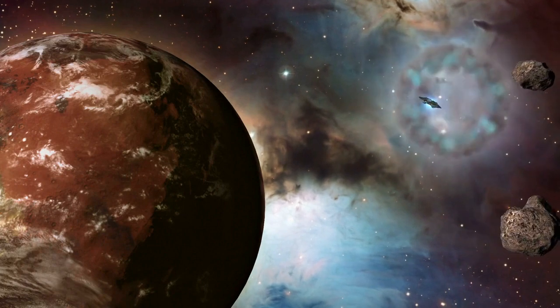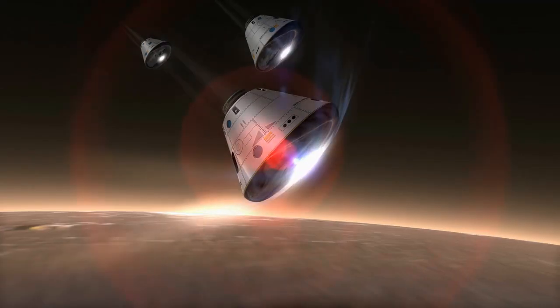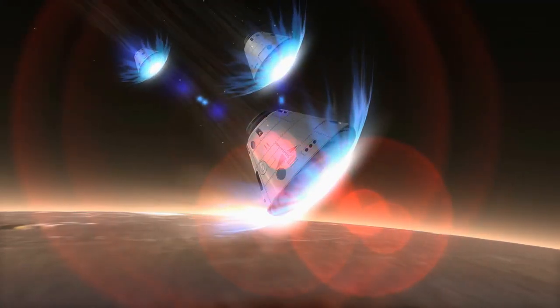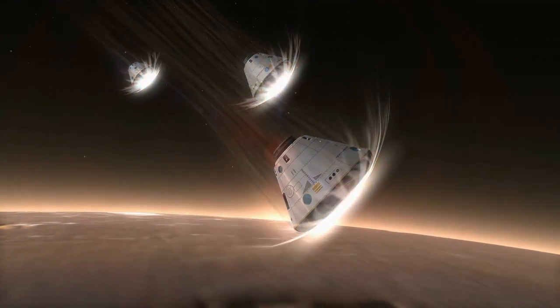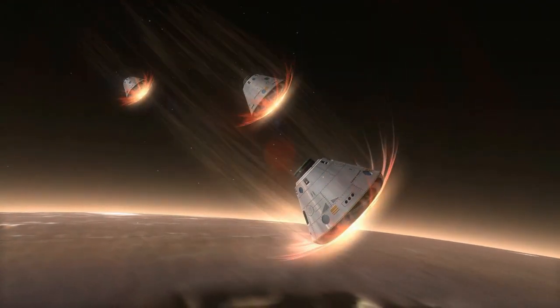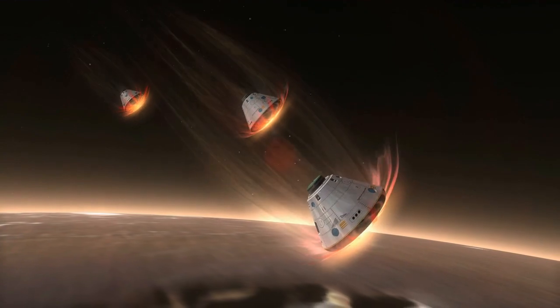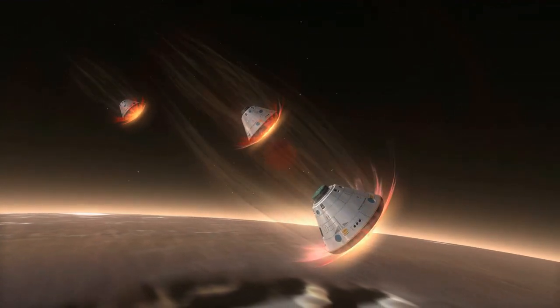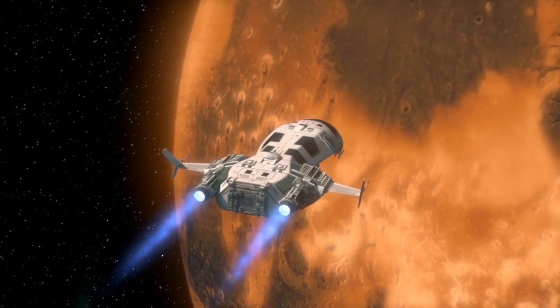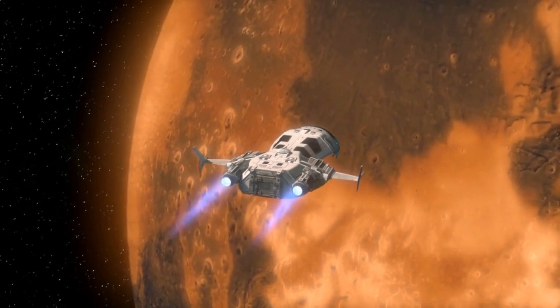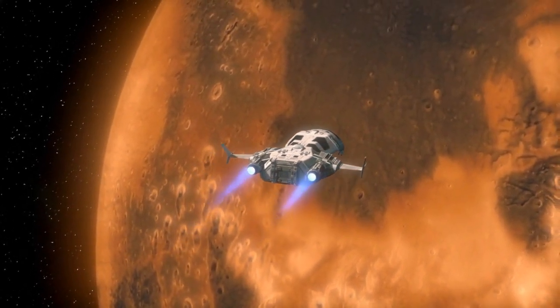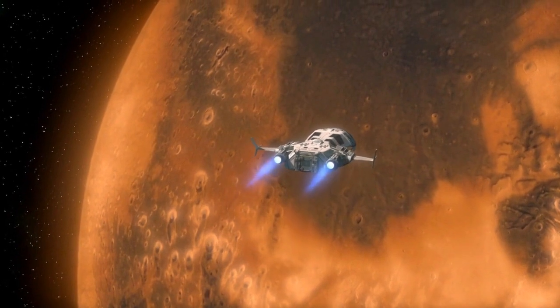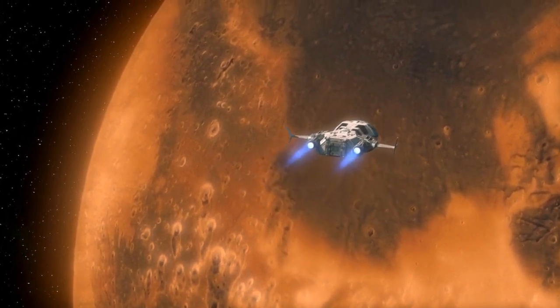The VASIMR thruster has been proposed for several potential interplanetary missions, including a crewed mission to Mars which would just take 39 days. This would be a significant improvement over the current travel time of several months using chemical rockets. However, several challenges still need to be overcome before this mission can become a reality.